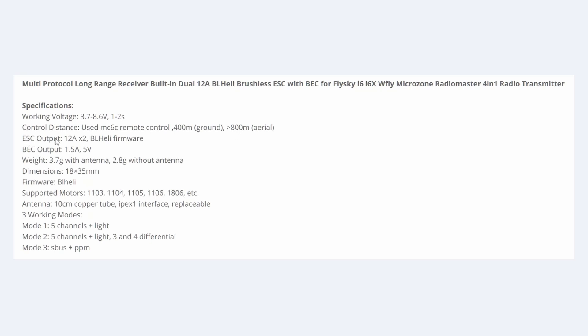The two speed controllers on there, 12 amps each, and they're running the BL-Heli firmware. There are pads on there to be able to change the parameters should you need to. The BEC output, 1.5 amps at 5 volts.